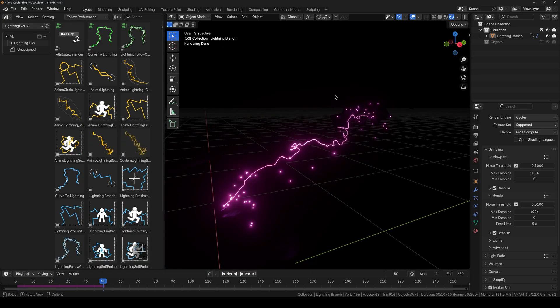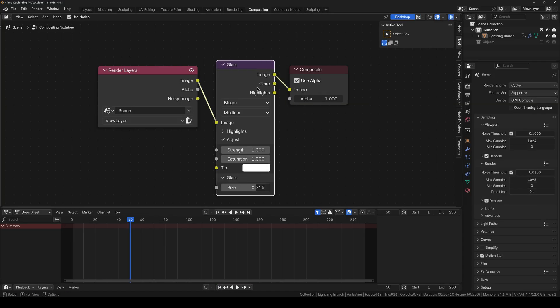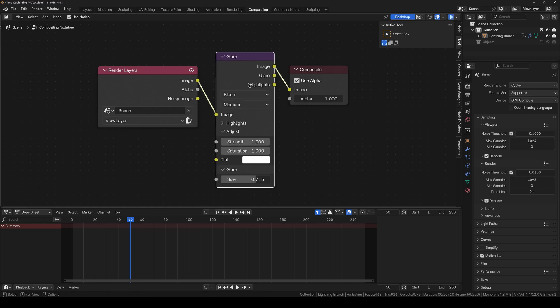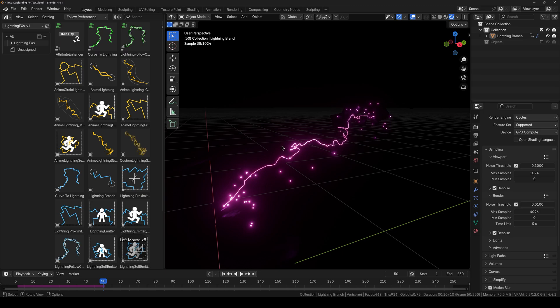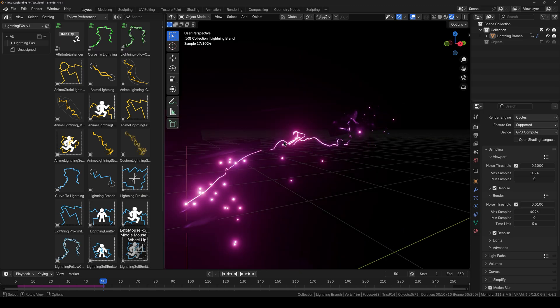And you will have to go into the compositing tab and add the glare node. Set it to bloom and increase the size. This will make the bloom available.